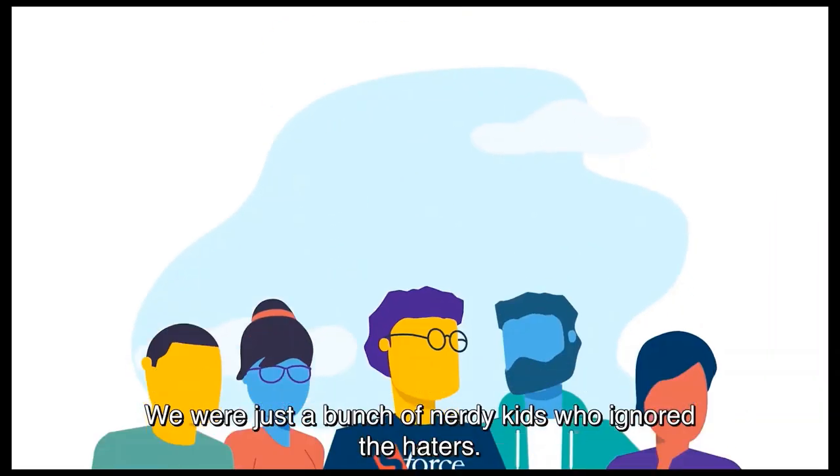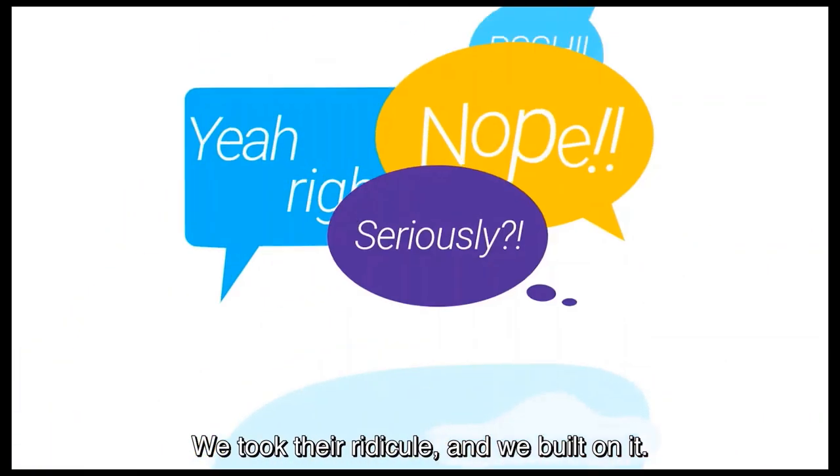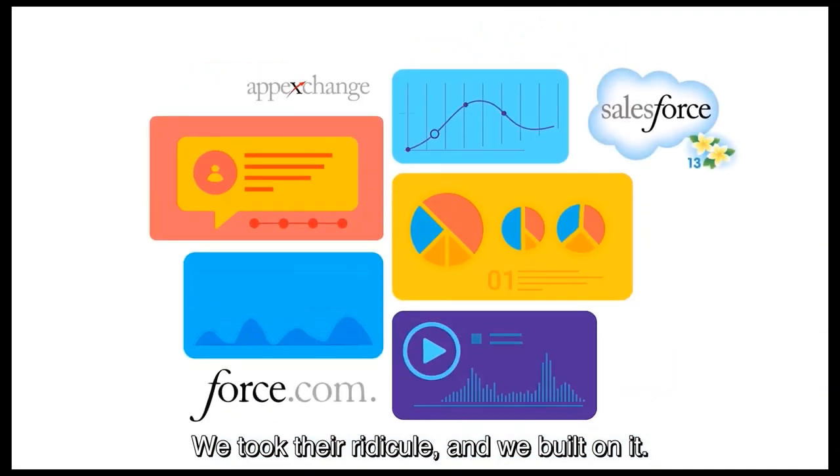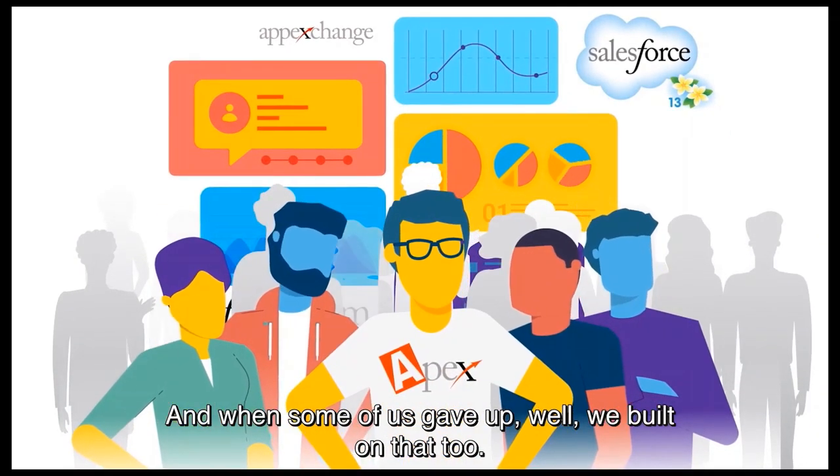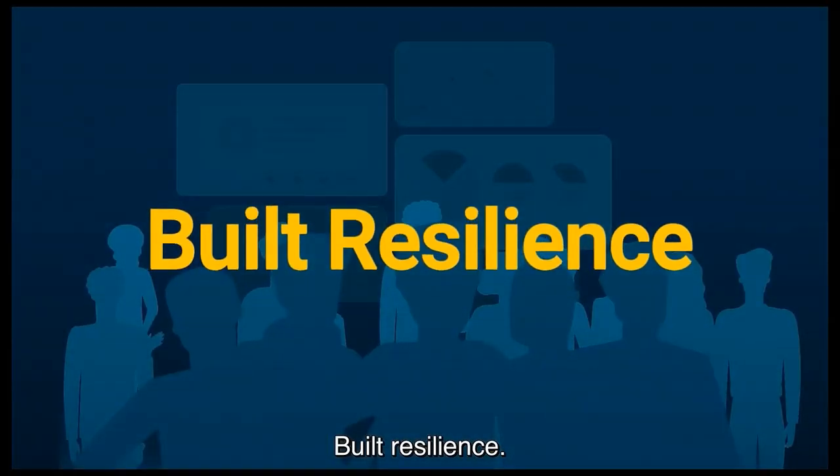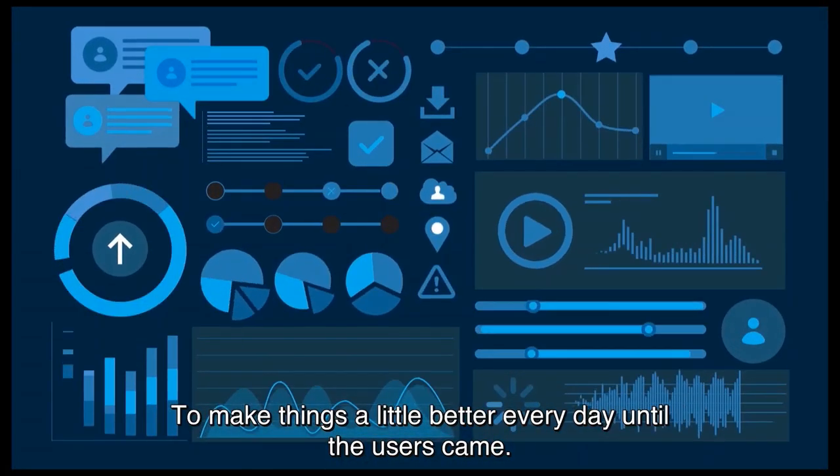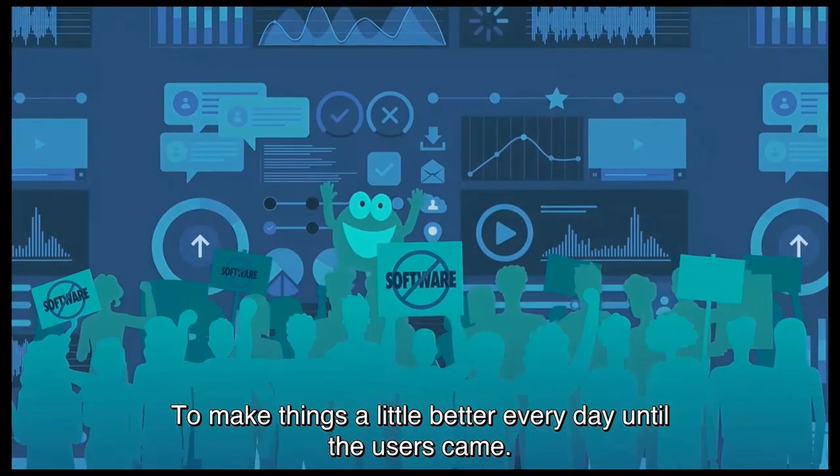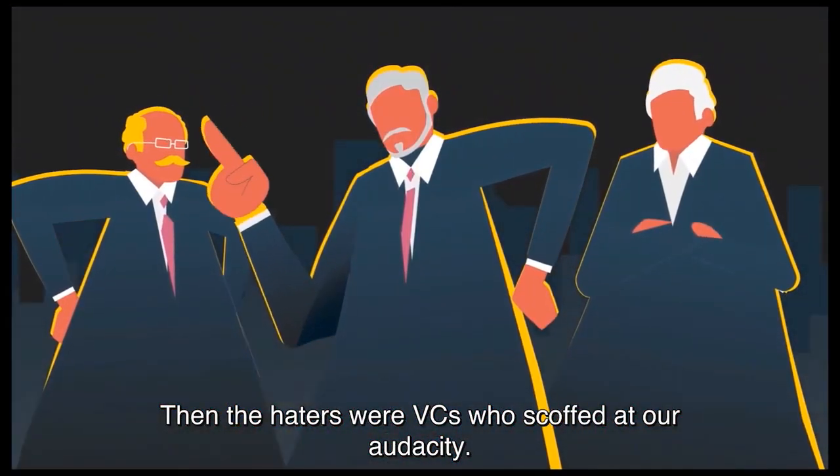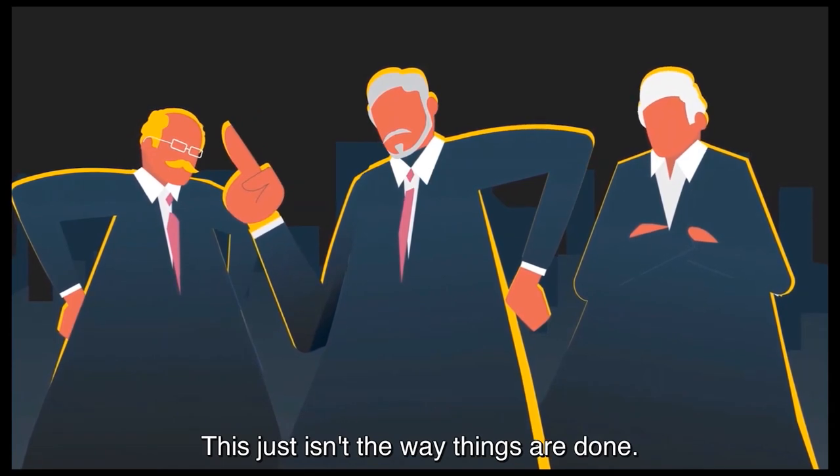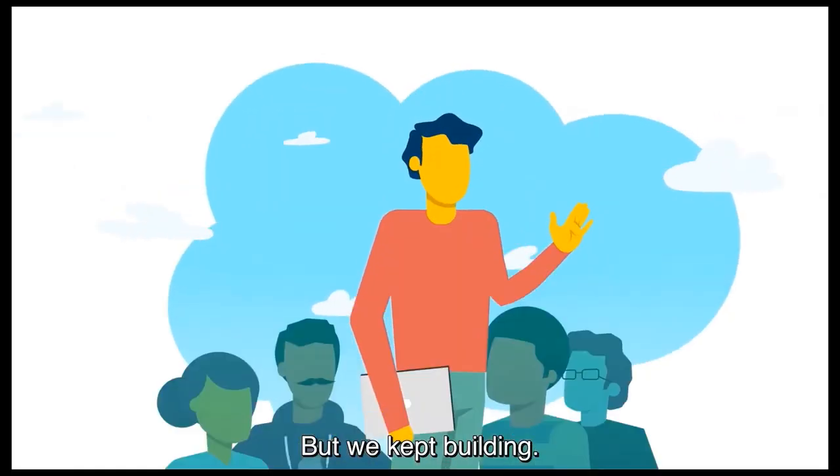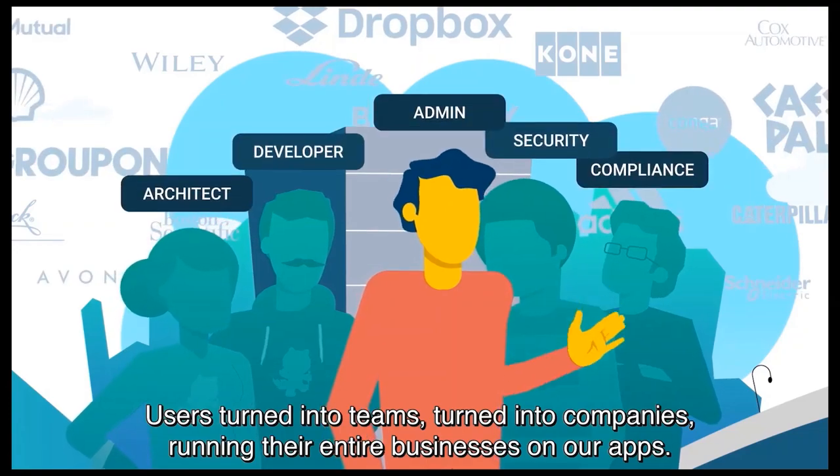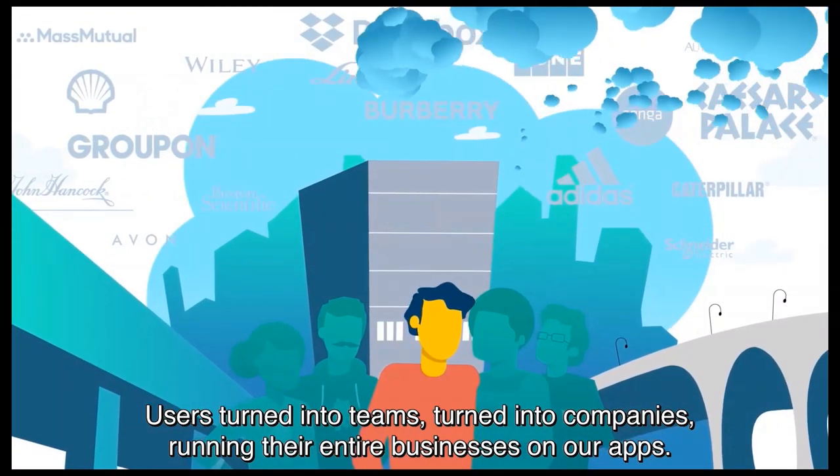We were just a bunch of nerdy kids who ignored the haters. We took their ridicule and we built on it, and when some of us gave up, well we built on that too. Built resilience, built on a mission to make things a little better every day until the users came. Then the haters were VCs who scoffed at our audacity. This just isn't the way things are done. But we kept building. Users turned into teams, turned into companies running their entire businesses on our apps.